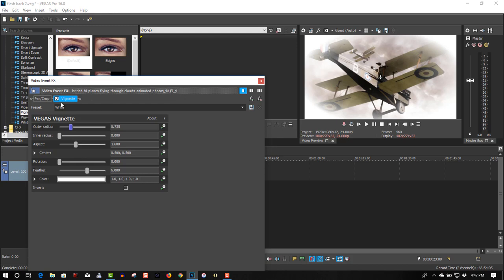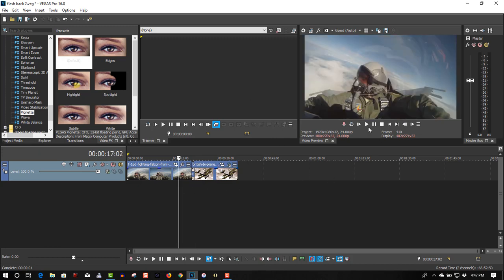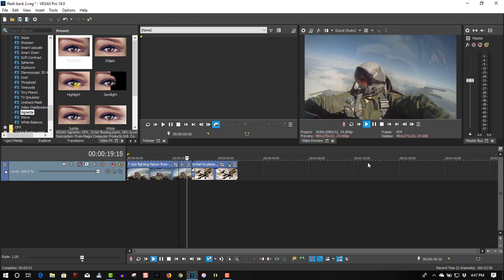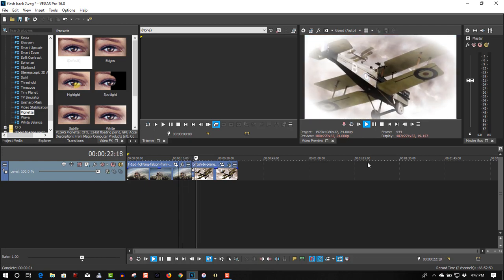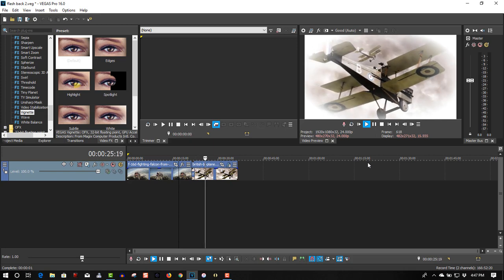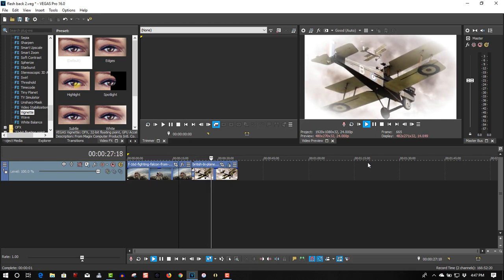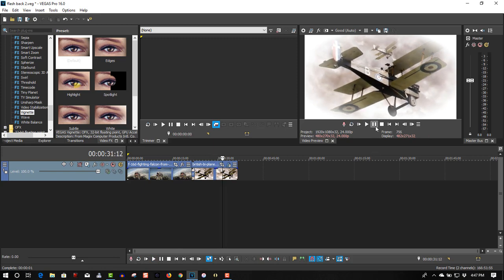Give it a kind of dreamy look. So here's before and after. So put this back now. Here's the pilot flying in the F-16, having a flashback to flying in an old World War I plane. So that's all there is to it — to create a flashback effect in Vegas Pro.